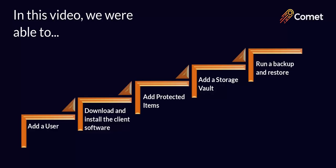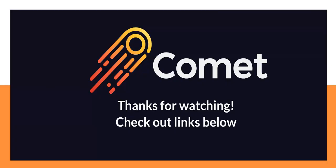And that's it! We successfully added a user in the Comet server, then downloaded and installed the client's software on a device. We added a protected item in a storage vault, and were able to successfully run both a backup and a restore on that device. Take note that there are loads of other backup features available to you with Comet. These are just the basic steps to get you started. We encourage you to explore the settings and refer to the guides link below for more info. Thank you for watching! Please reach out through our website for inquiries or feedback. We'd love to hear from you. See you in the next video!